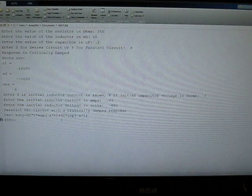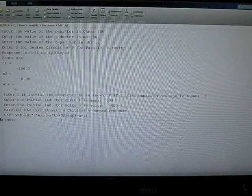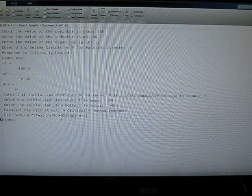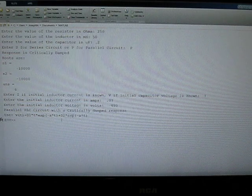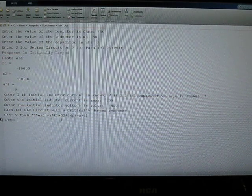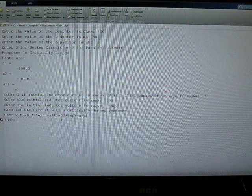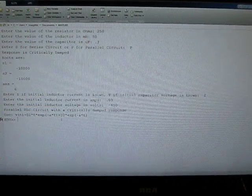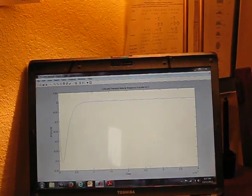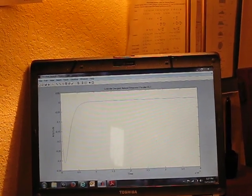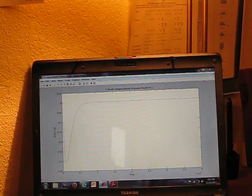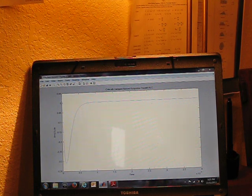So, this says that we have a critically damped response and we should use the equation for voltage output. And if we come over and we take a look at our plot window, we see a plot for a critically damped natural response.